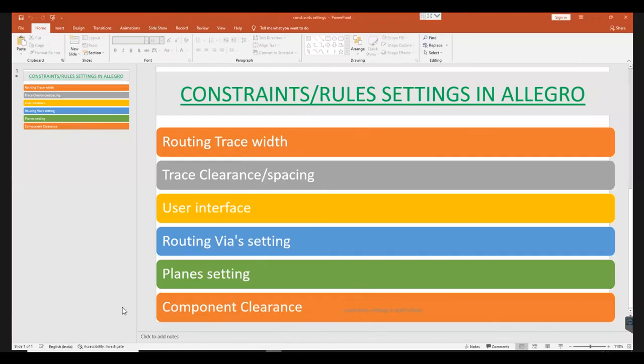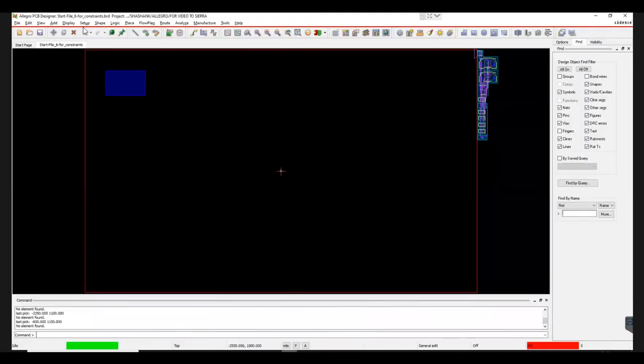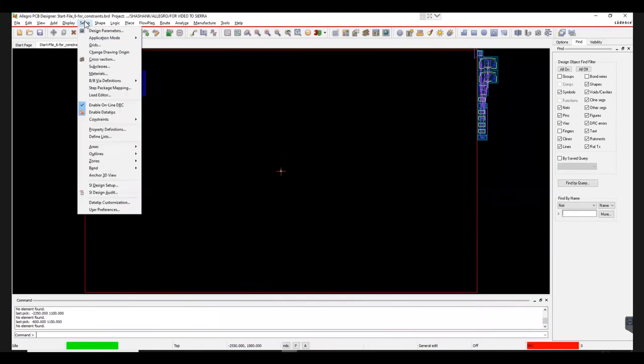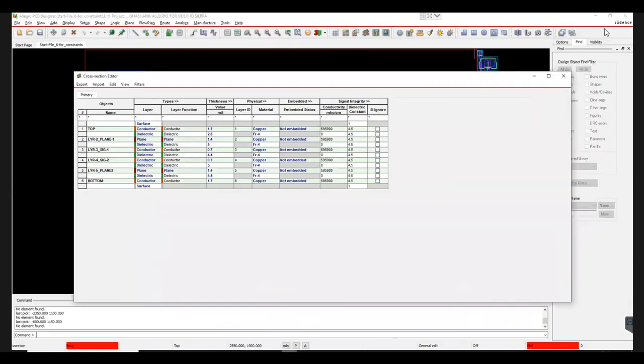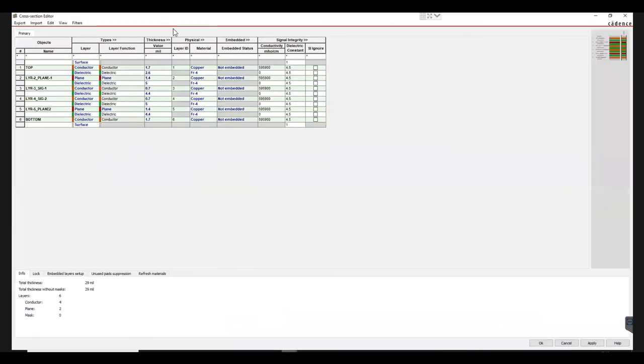Now we will move on to Plane Settings. For this, go to Setup and open Cross Section. You can now view the stack up on the Cross Section Editor. As you can see, the outer layers are conductors and the inner layers comprise plane, conductors, and dielectric. This layer of information will be reflected in Constraint Manager.